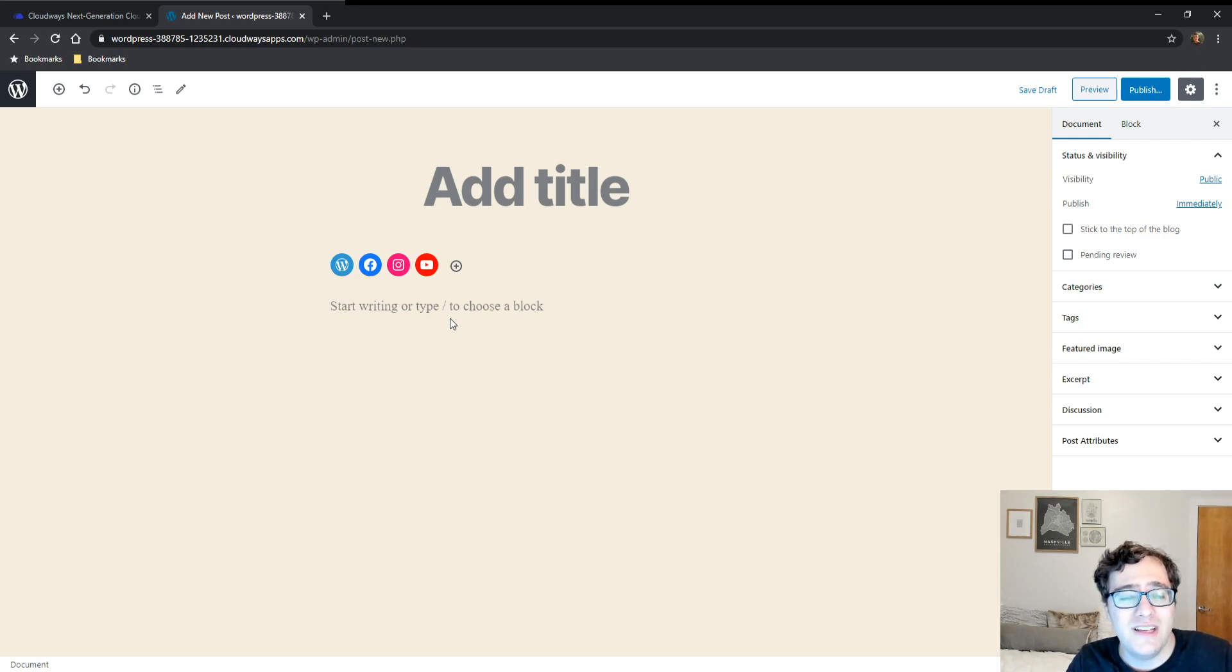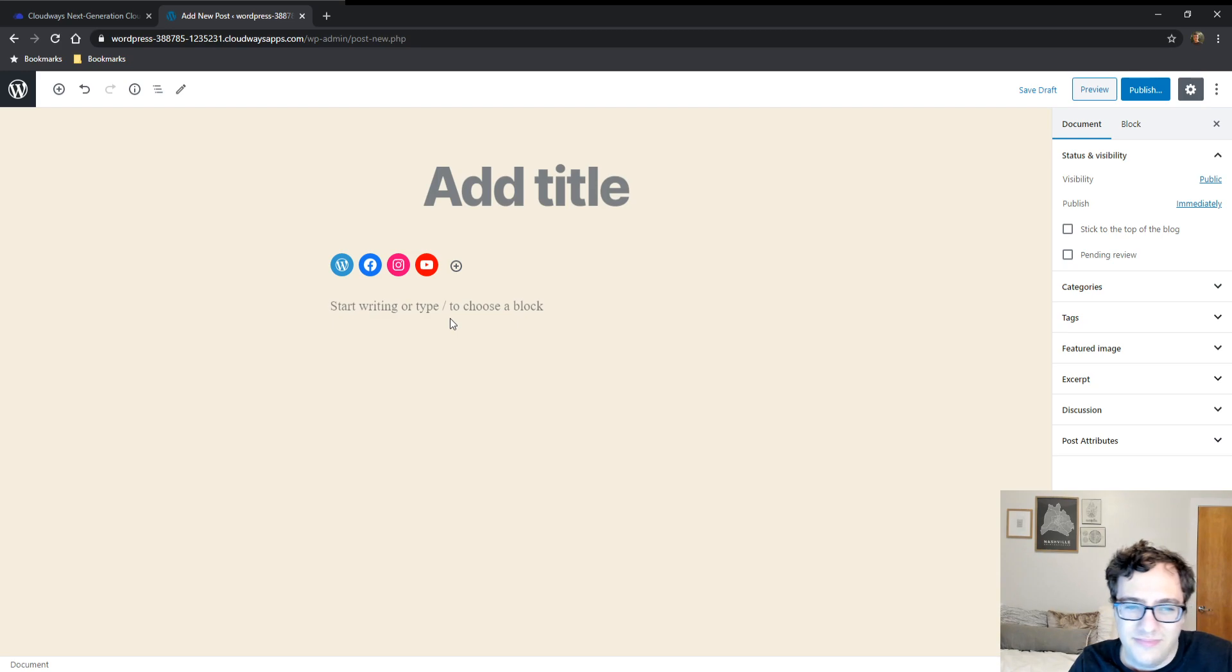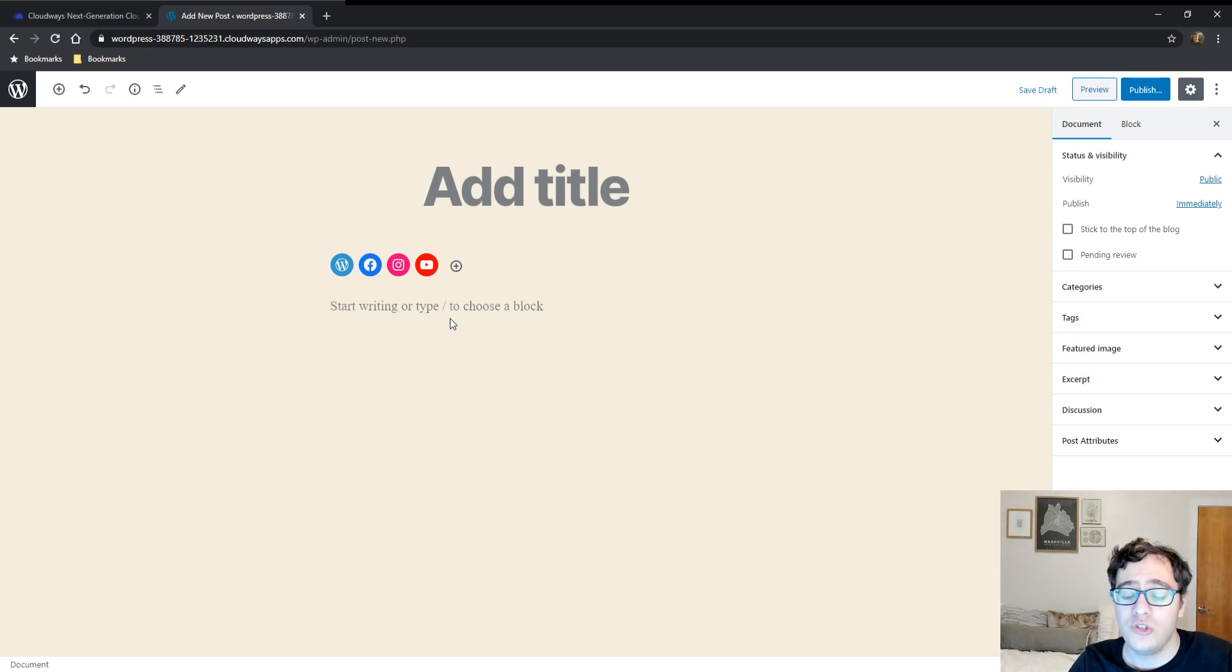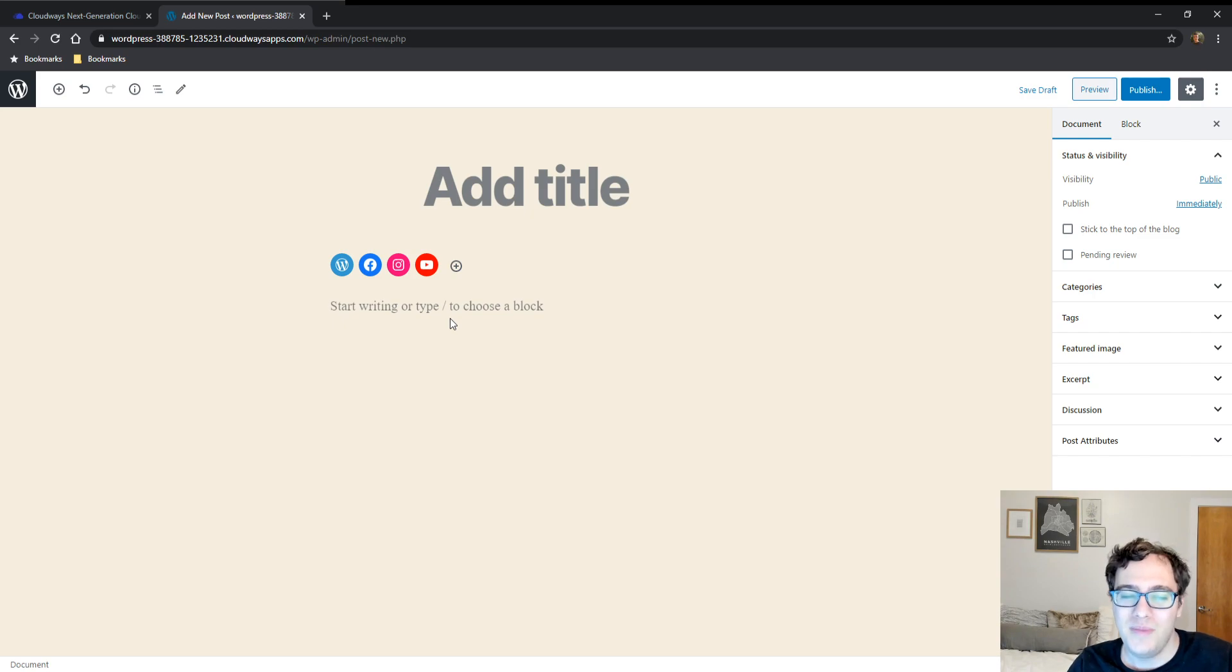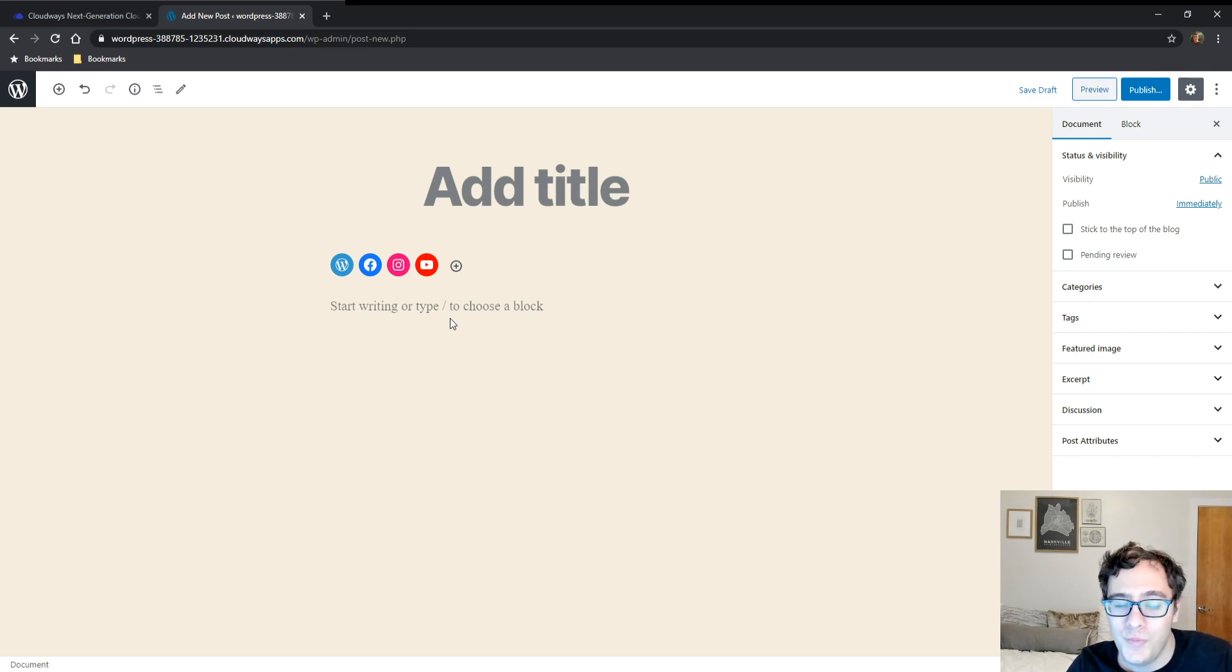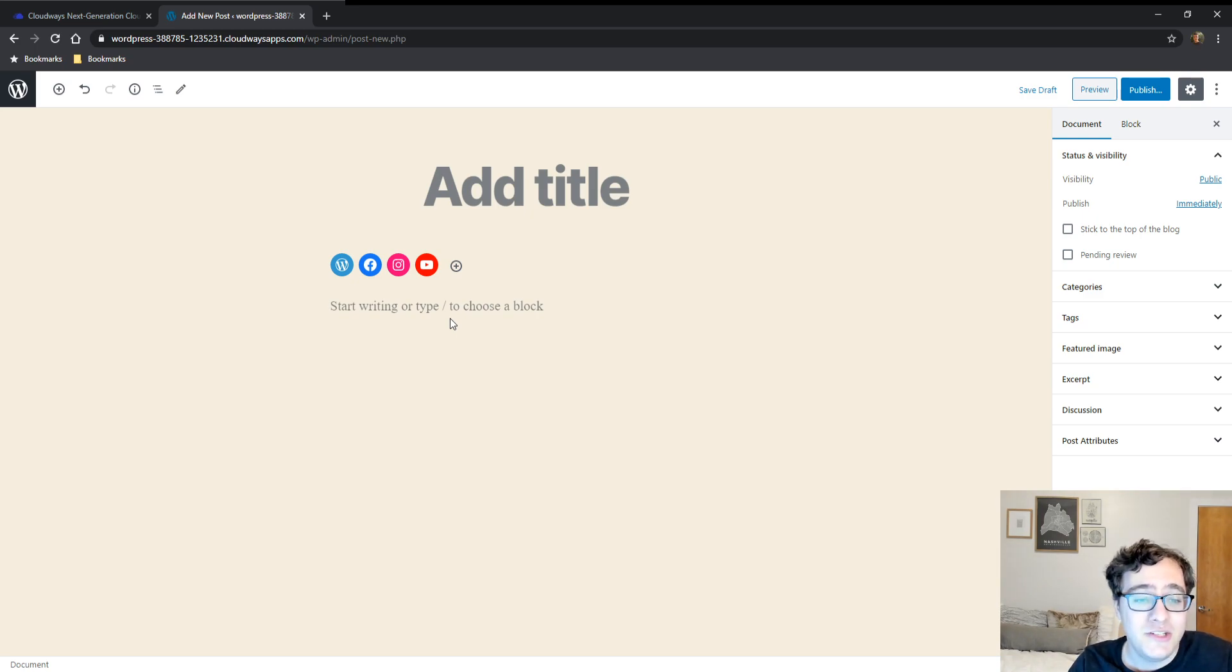One thing I kind of wish that it did a little bit better on was making it clear that the buttons weren't going to show unless the URL was injected, because when it shows them as faded out it doesn't really help communicate that hey this isn't going to render on the front end.